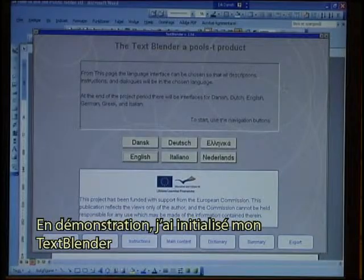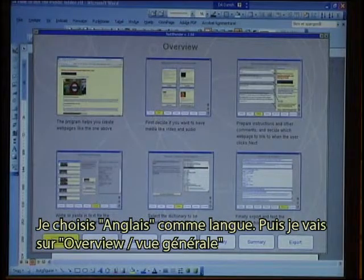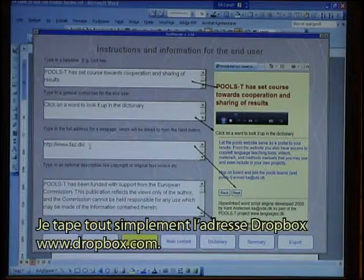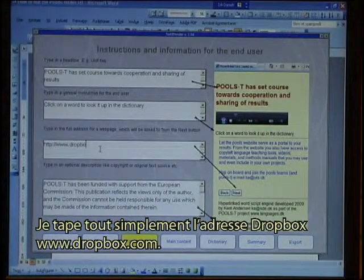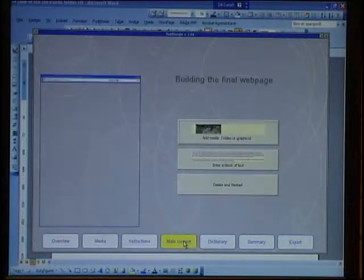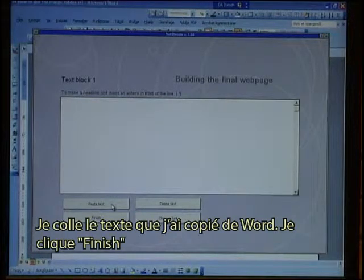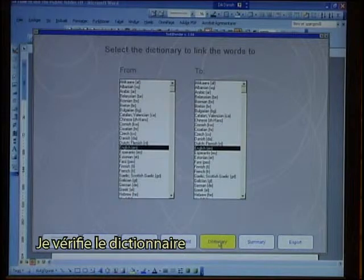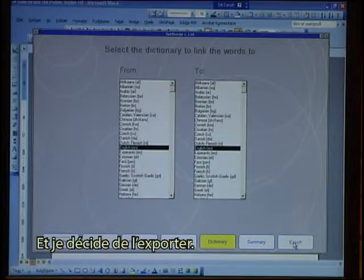As a demonstration I have started my Text Blender. I select English as the language and go to the overview. I decide I don't want any media to play. I check the instructions and will type in the Dropbox address — dl.dropbox.com — so when I click Next that is where it will go. For main content I want a block of text. I paste in the text that I copied from Word and click Finish. I check the dictionary, setting it from English to English — you can change it to your own language later — and I decide to export.